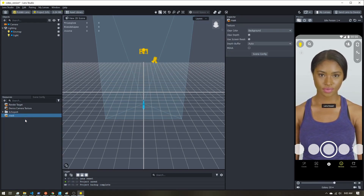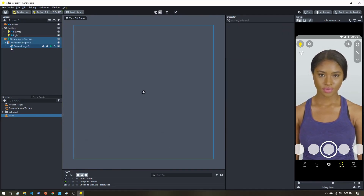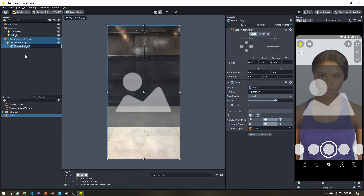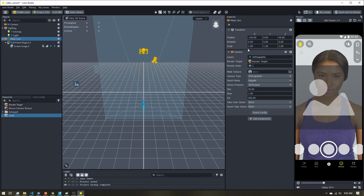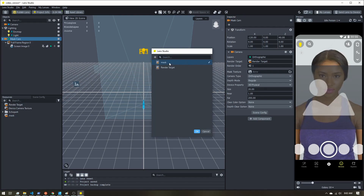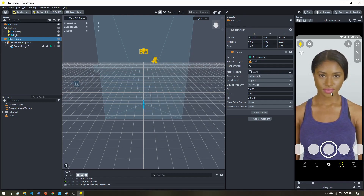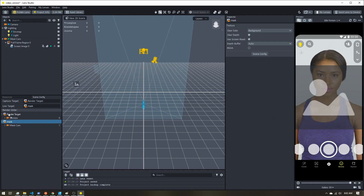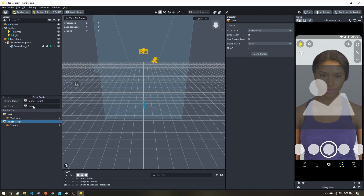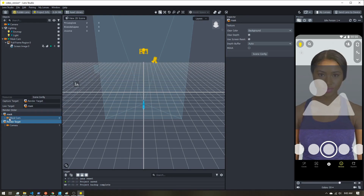I'm going to call this render target 'mask'. I'll use some screen images — we can use whatever we want for a mask. I'm going to take the camera, rename it to 'mask cam', and set its render target to mask, so our screen image should disappear. Because this is the render target, I'll change my live target to mask. I also want to make sure it's rendered before the render target, so I'll drag it up. My live target is now the mask render target, and we need to use this mask as part of the effect.